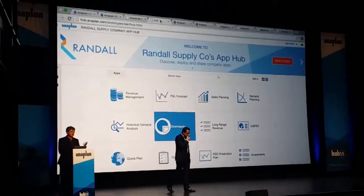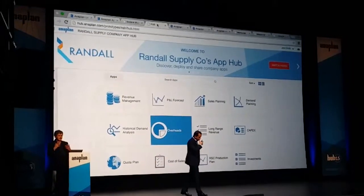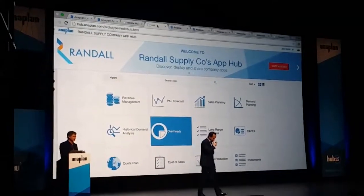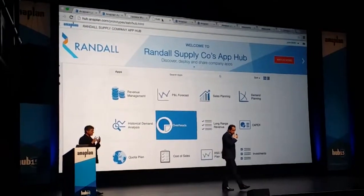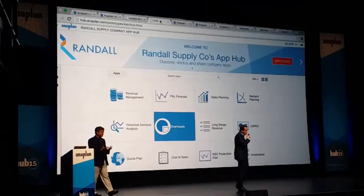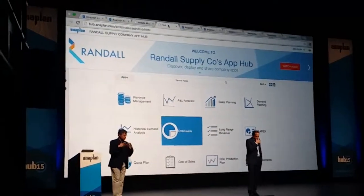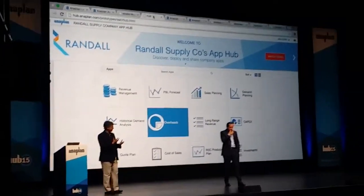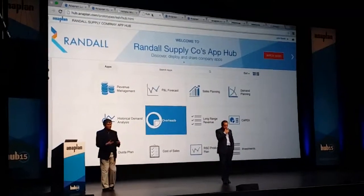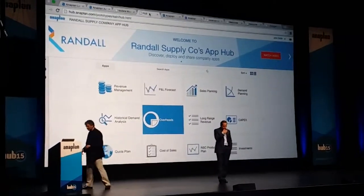As Fred talked about earlier, the concept here is being able to provide an environment where you can share your applications within a company.